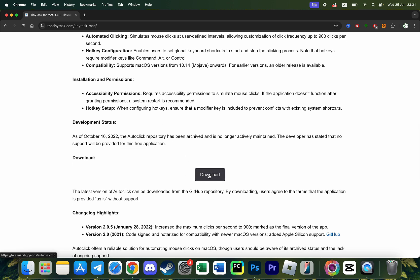This download button allows us to download AutoClick application on Mac because this is the best alternative for TinyTask on Macs.